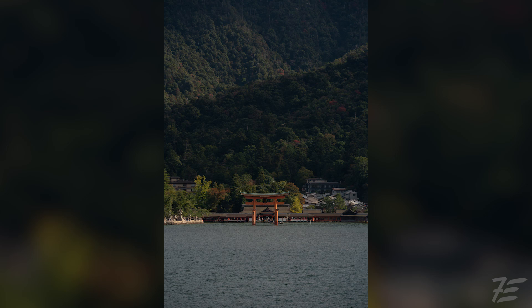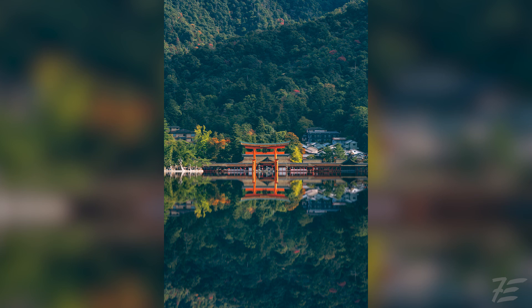Hey, how are you going? I hope you're having a good day or good night depending on where you are. Today I'm going to be showing you how to turn your photos from something like this and give it a nice reflection like this.